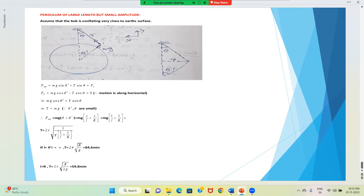What is the restoring force? The forces are: mg towards the center of the Earth, and tension. Since amplitude is very small, motion is almost a straight line — that is, motion is along the horizontal. Therefore, the net force along the vertical must be zero, and net force is only along the horizontal.